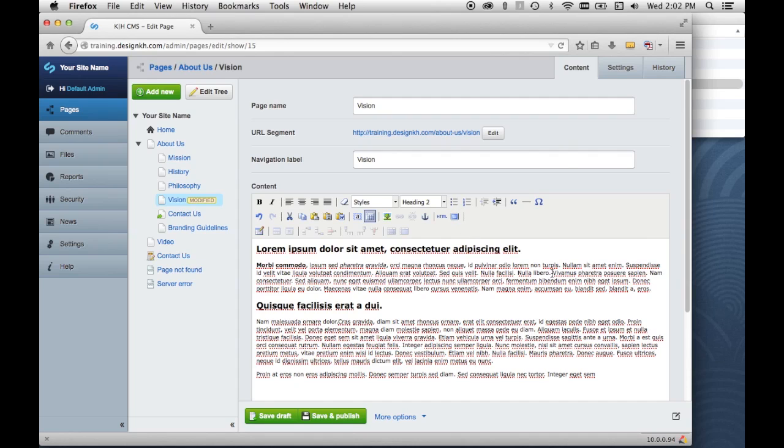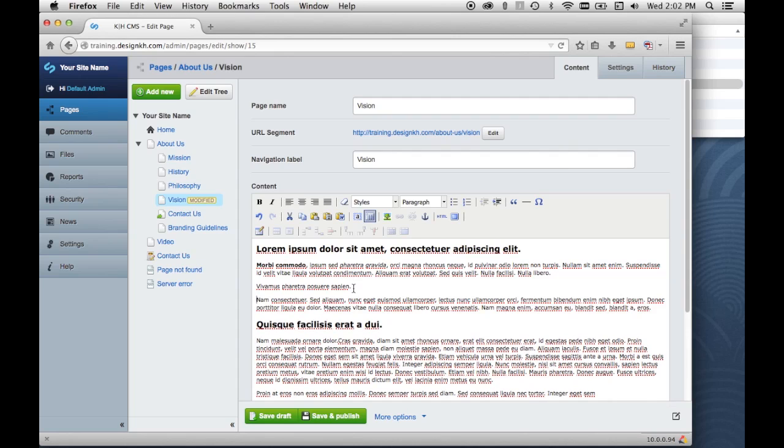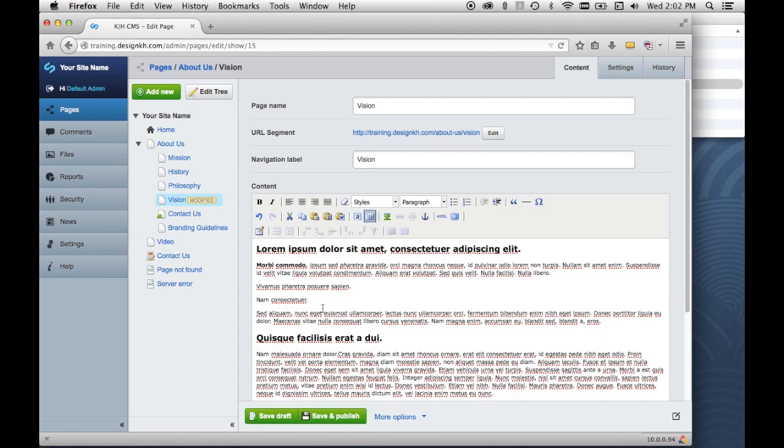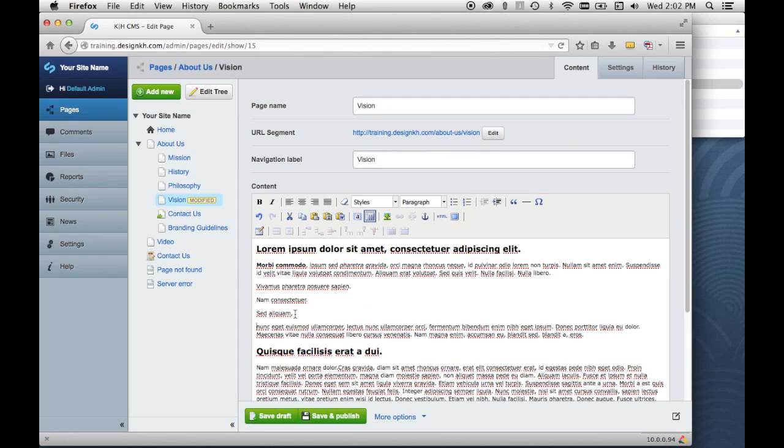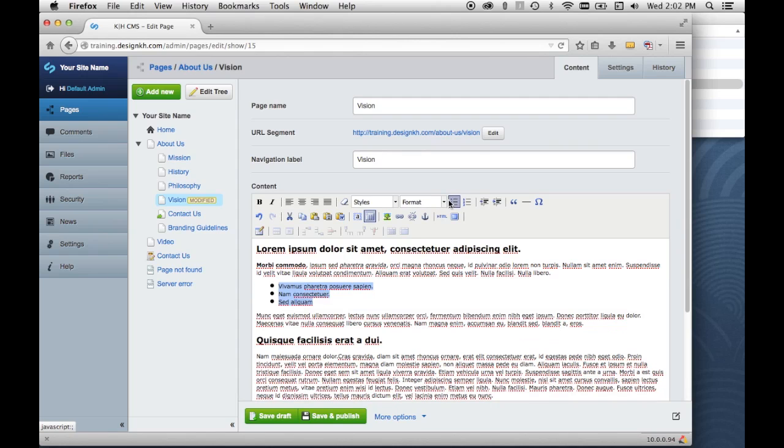Now we can maybe make some of this content into a bullet list, so I'll make some items here, separate them out from the rest of the content just like this. And I'll make those three lines into a bullet list, and all I have to do is just select them and click the bullet list, or I can make it into a numbered list like that.